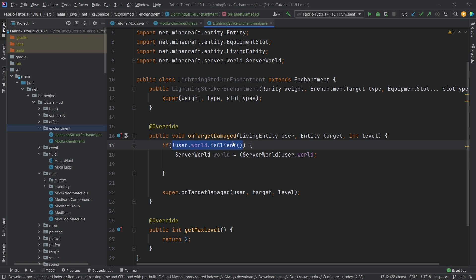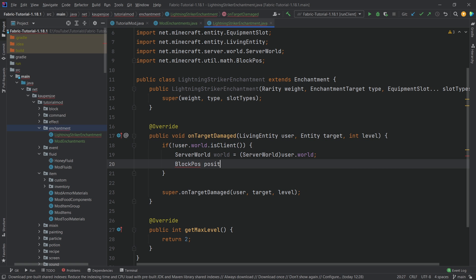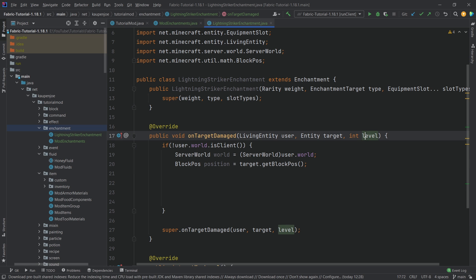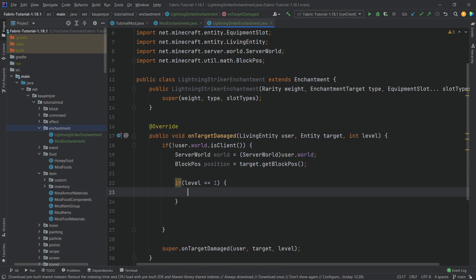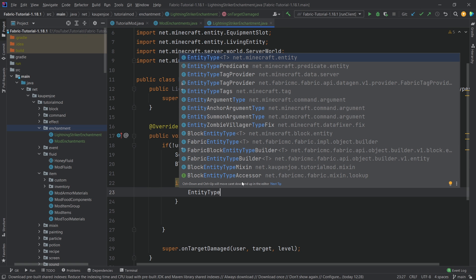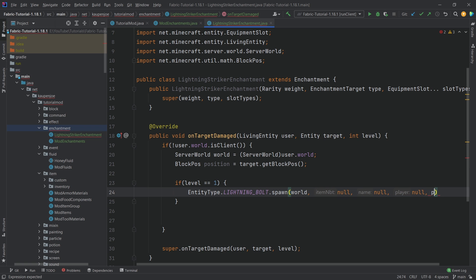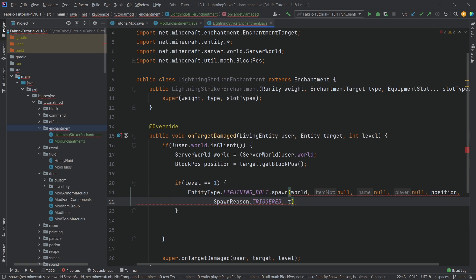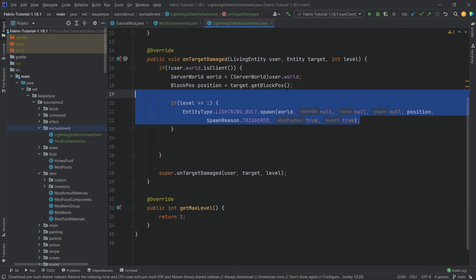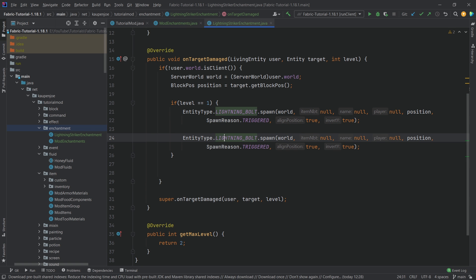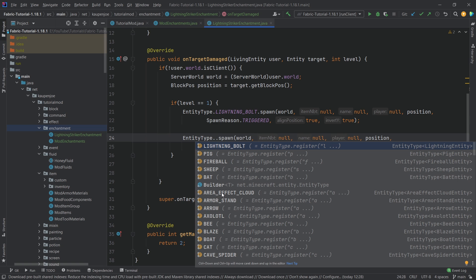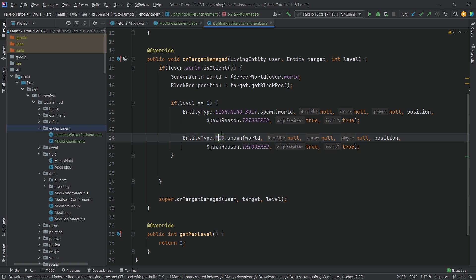This cast only works because we've already checked we're on the server. We also get the block position of the target: BlockPos position = target.getBlockPos(). Since the level is passed as a parameter, we check: if level equals 1, we spawn one lightning bolt using EntityType.LIGHTNING_BOLT.spawn(), passing in the world, three nulls, the position, a SpawnReason of TRIGGERED, and true, true. You can actually spawn any entity type here — a fireball, a sheep, a creeper — so you could even make a 'Sheep Striker' enchantment.